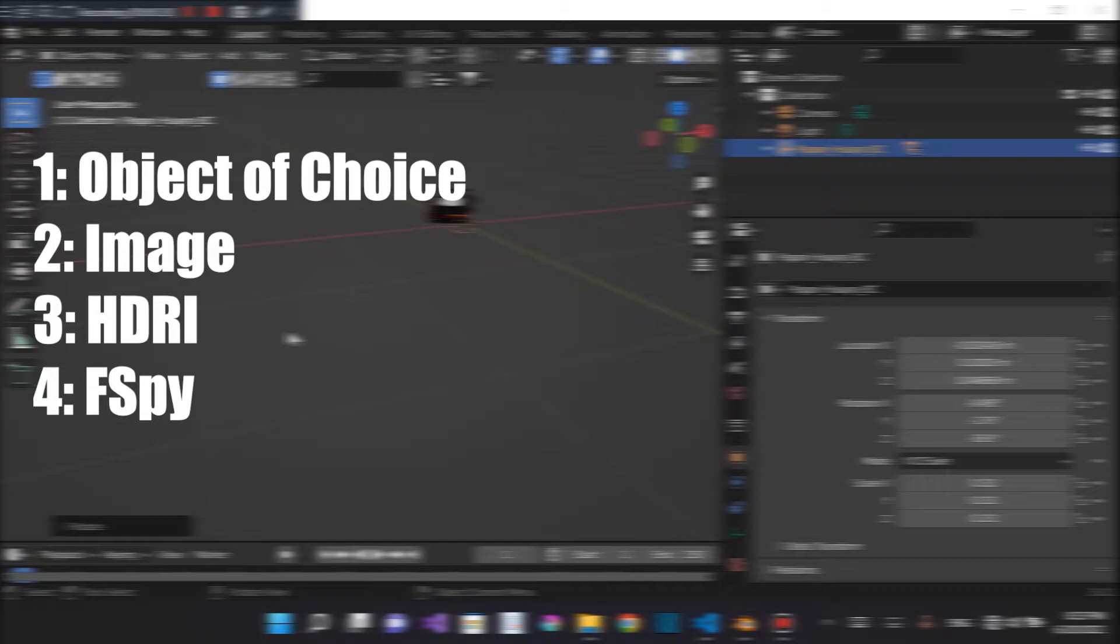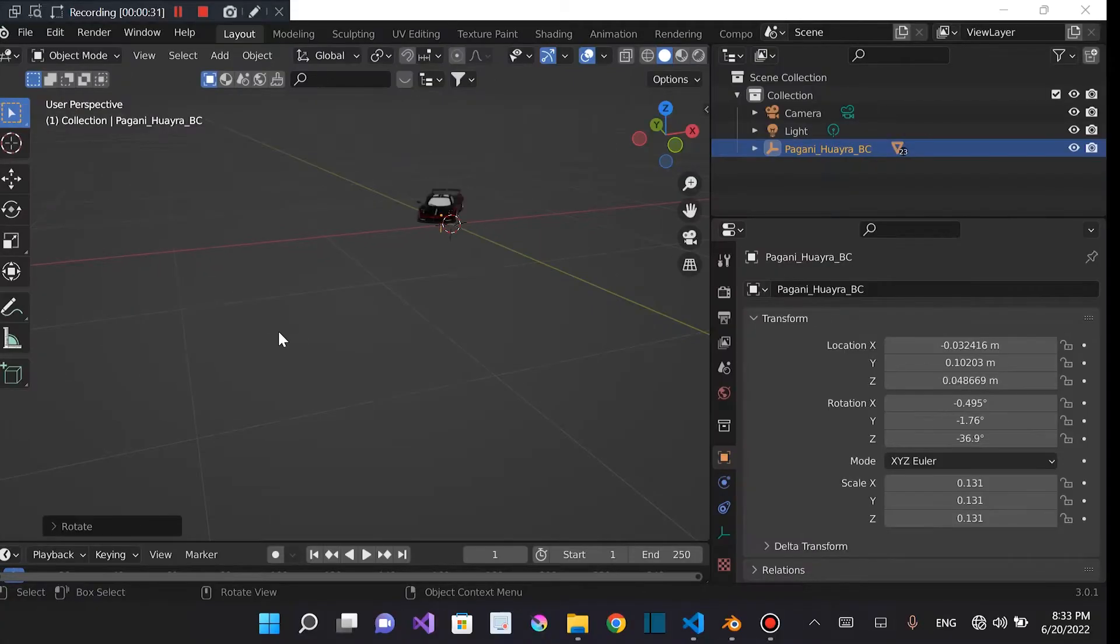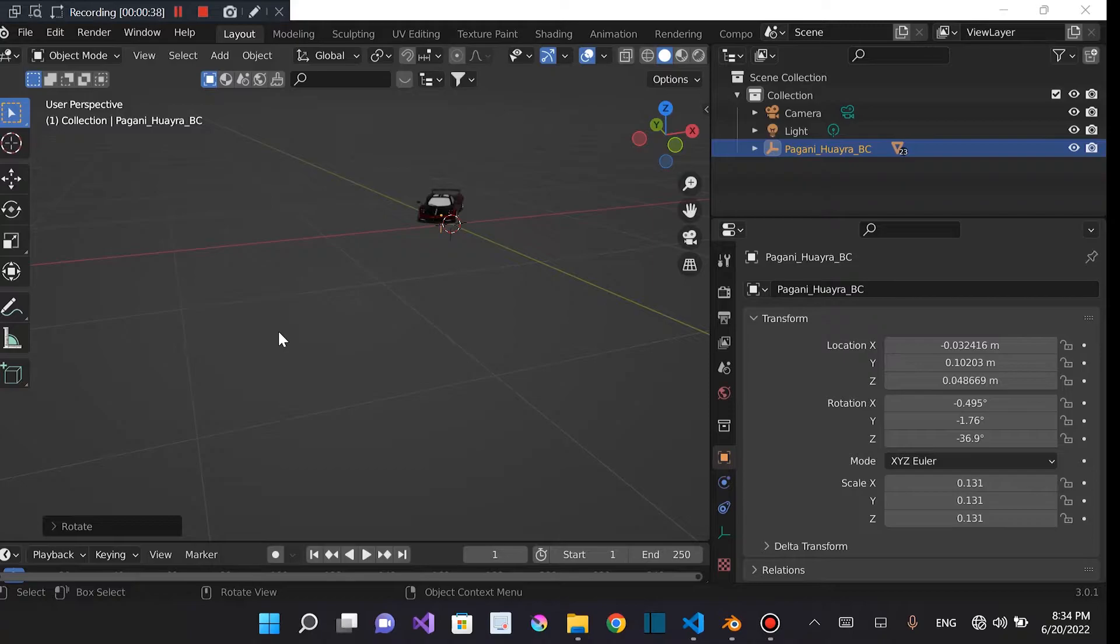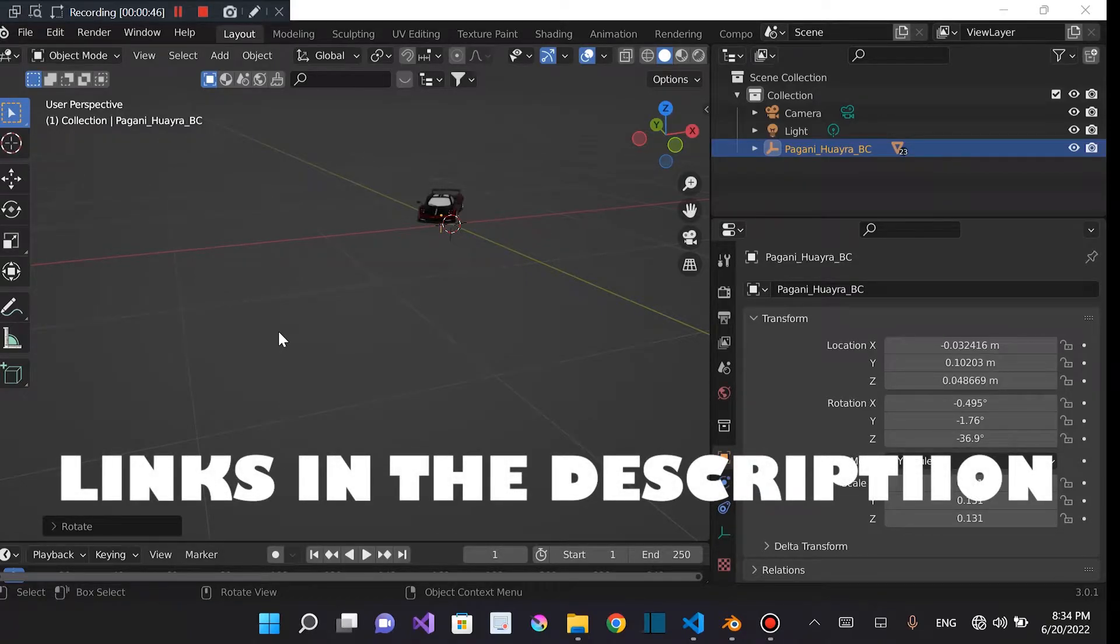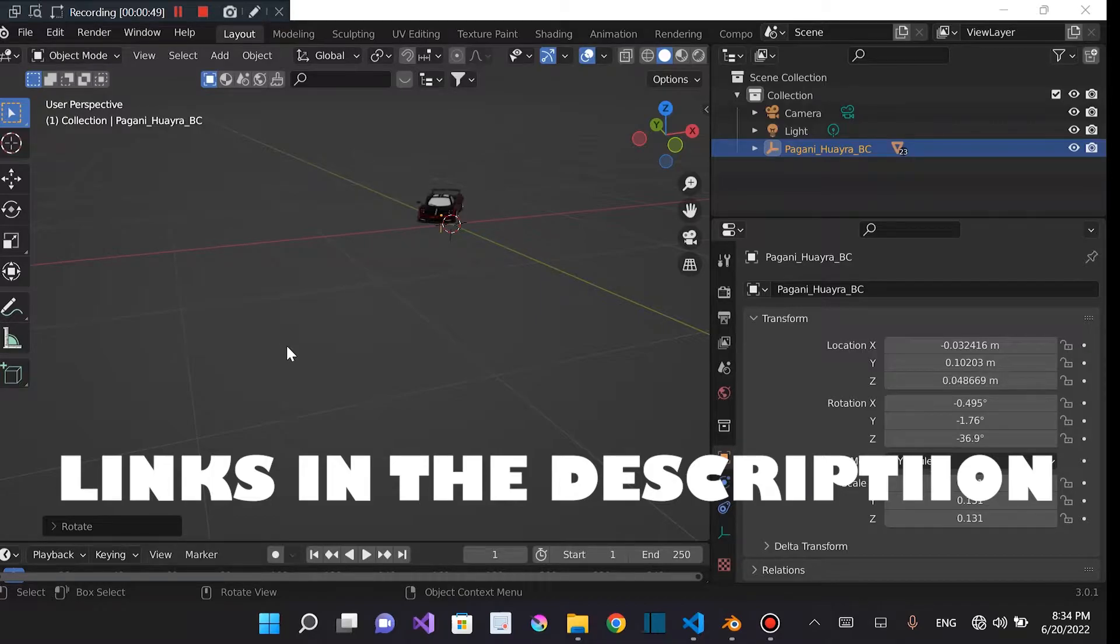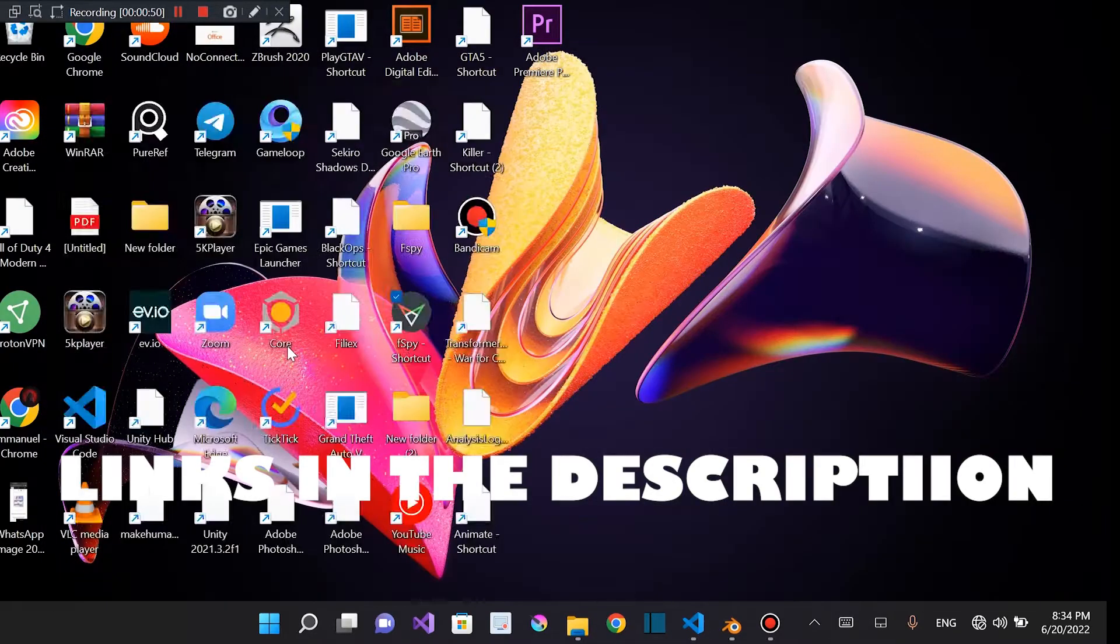So for those that don't know, FSPY is basically what I mainly use for matching camera perspectives in images and then importing them into Blender using the Blender add-on which you can get in FSPY's GitHub repository. So I'm just going to click links down in the description which you can use to download FSPY and also get the Blender add-on.